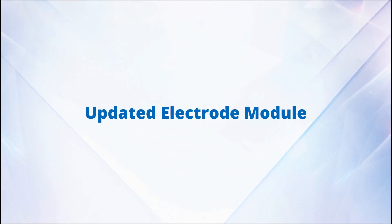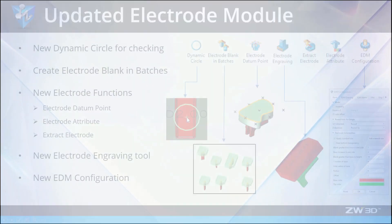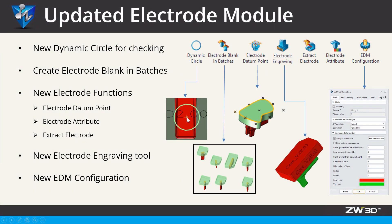Updated Electrode Module. There are a lot of new features in the Electrode Module in ZW3D 2020, making EDM (Electrode Discharge Machining) design a much easier job.